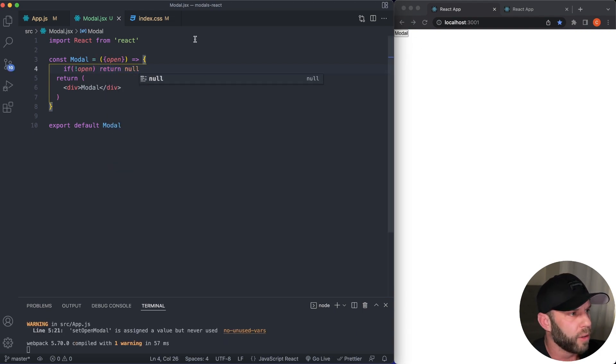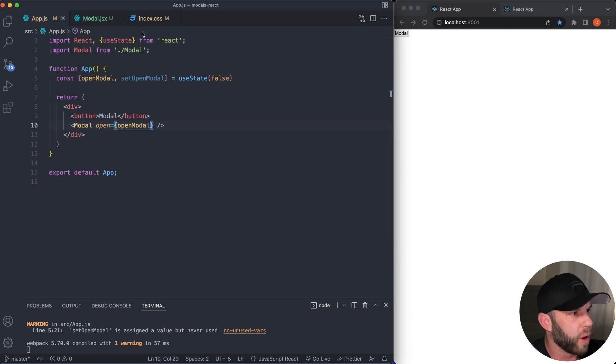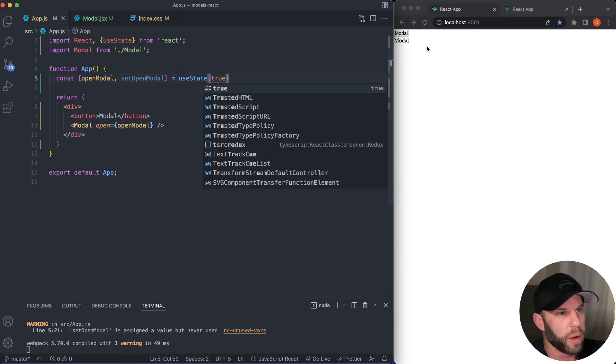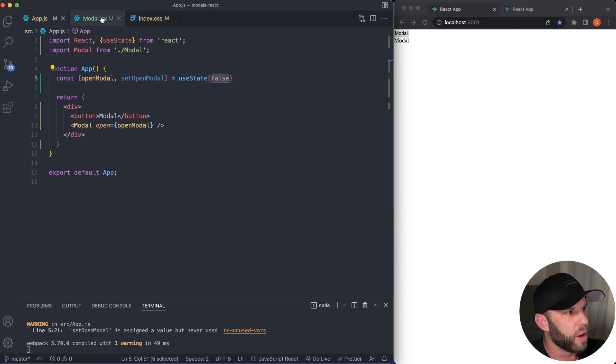There we go. And else, if we go back to our app.js, if we change this to true, you're now going to see this show up on the screen, but let's leave it as false for now.